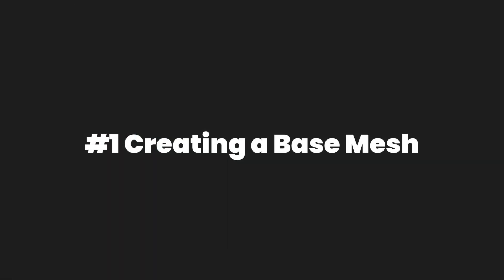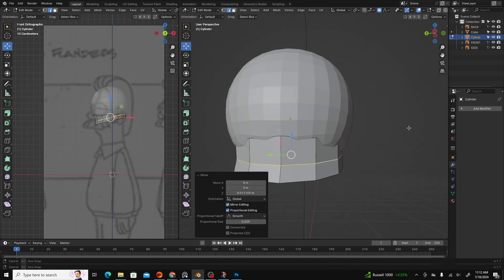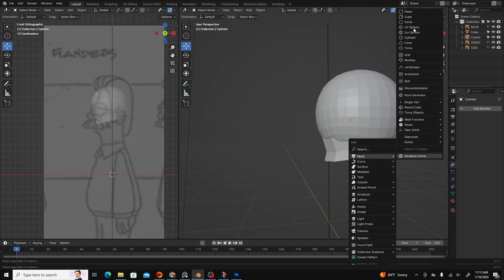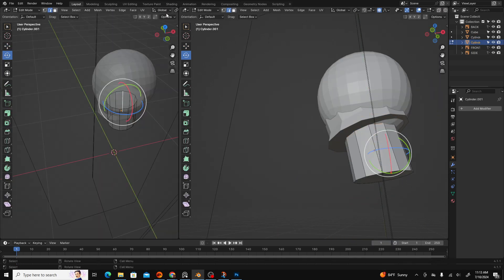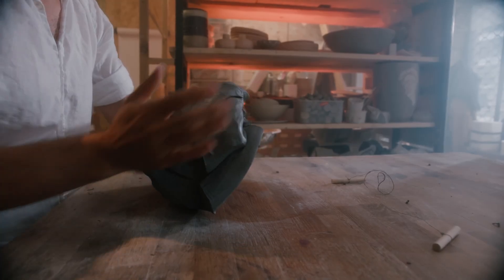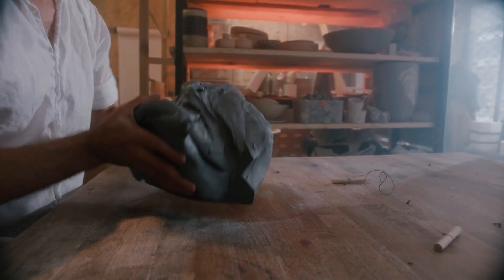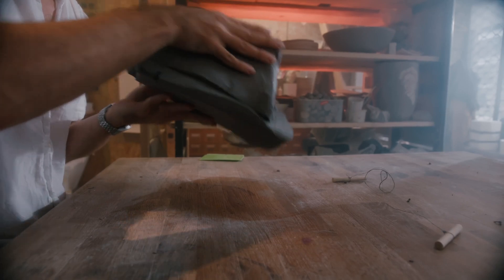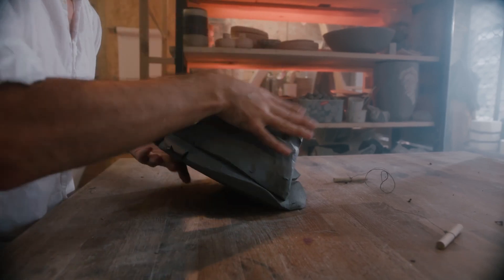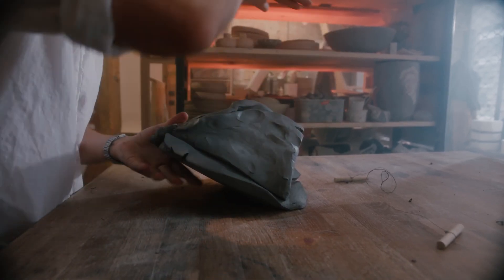Number one, creating your base mesh. The first step of modeling anything is creating your model's general shape. You can liken this to an artist adding physical clay to begin their artwork.